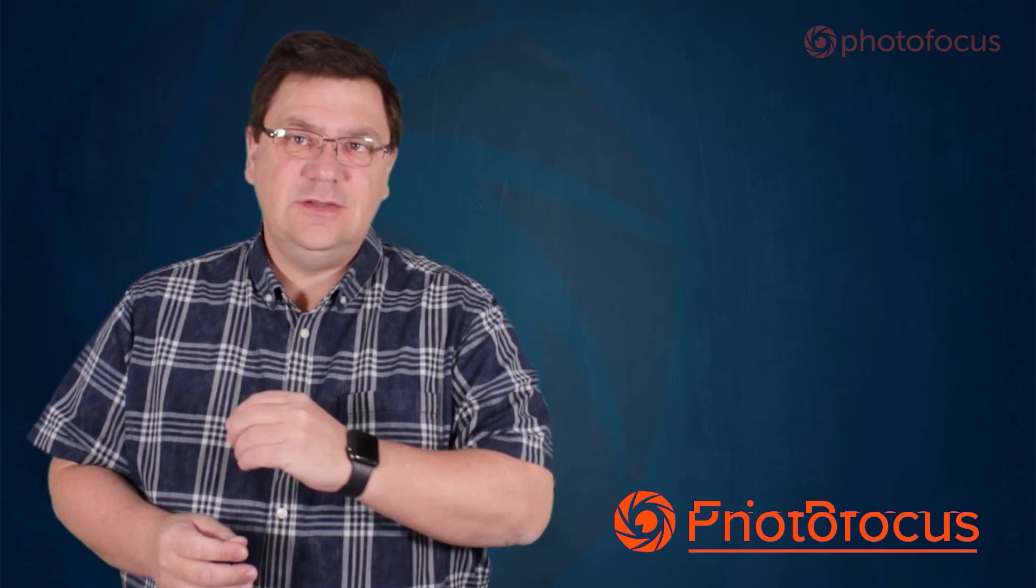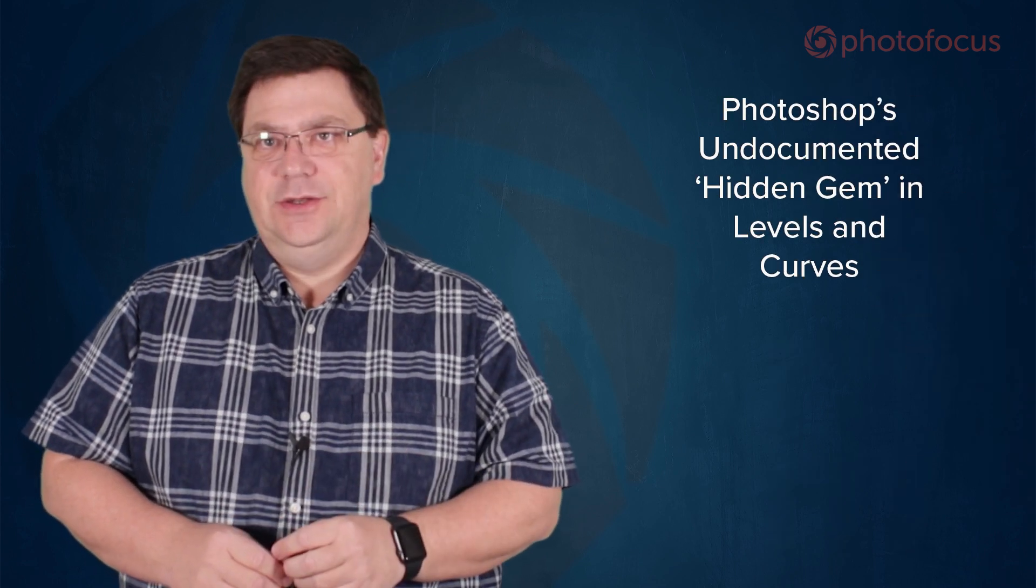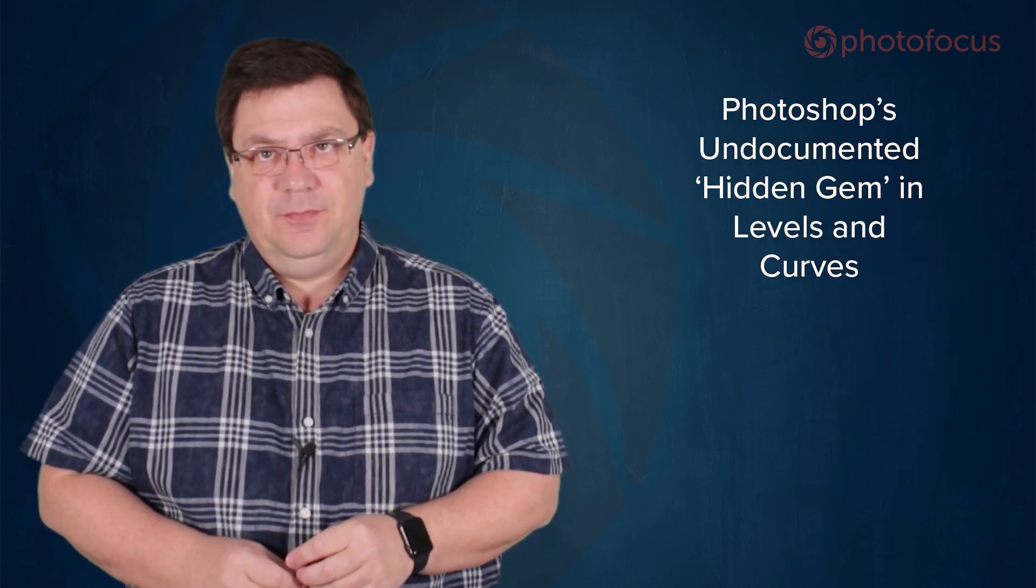Hello and welcome to this video for Photo Focus. In this video we're going to take a quick tour of an undocumented feature, a hidden gem of sorts, in Photoshop's Levels and Curves. For this I'll be using Levels, but it's the same in Curves too.